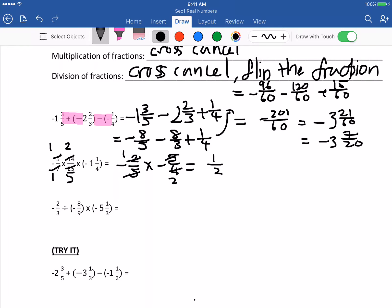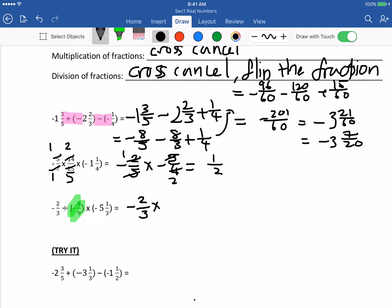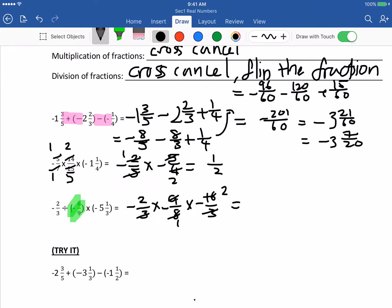Next one: division. Please remember, we can't do division of fractions directly — we have to change to multiplication. To change to multiplication, flip the second fraction. So it becomes times negative 9 over 8 times negative 16 over 3. After that, do cancellation. The answer is negative times negative, which is 6.